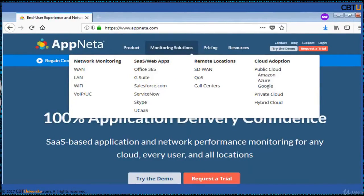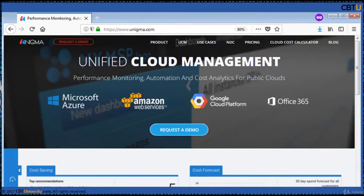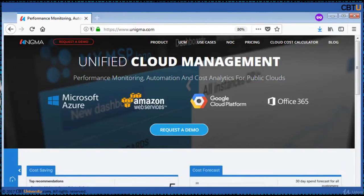Apreta monitors performance for SaaS apps, cloud apps, remote locations and everything in between. Unigma is a Unified Cloud Management platform offering performance monitoring, automation and cost analytics for public clouds. Features include: get instant alerts without installing agents, policy-driven out-of-the-box monitoring rules, reporting, automate routine tasks, and event-driven smart tasks.